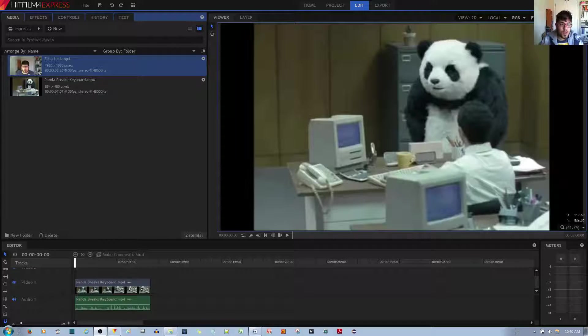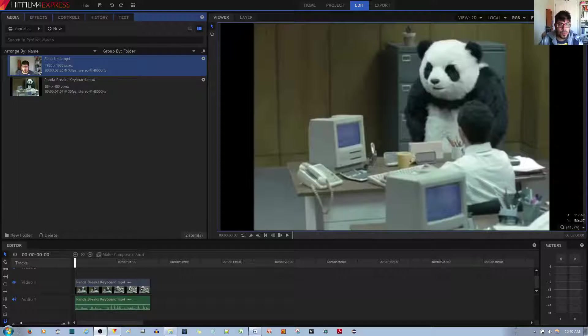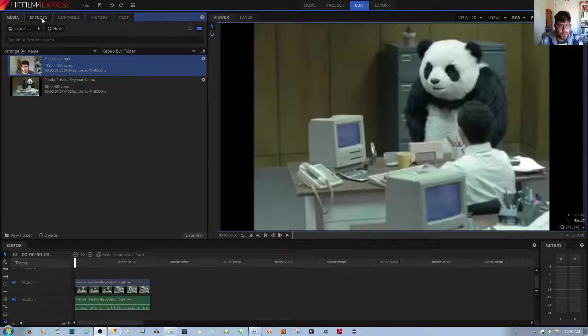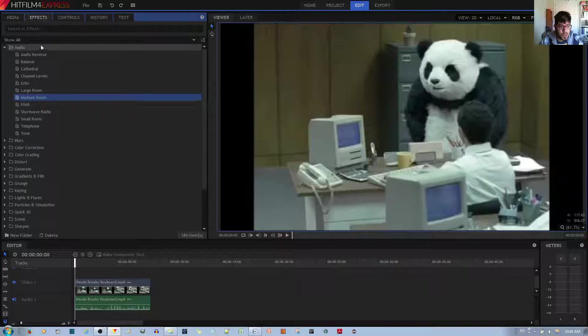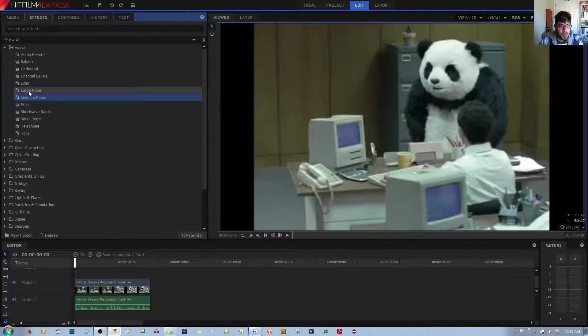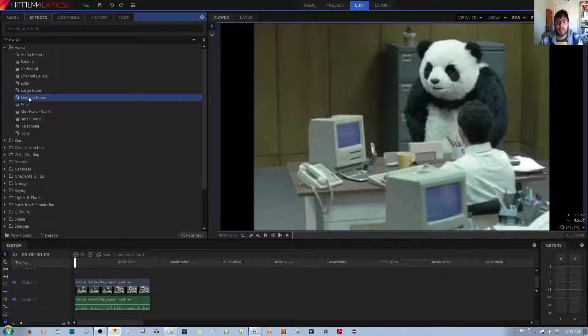Now, the first thing you want to do is go to where it says Effects, and now you have the large room effect over here and the medium room effect over here.